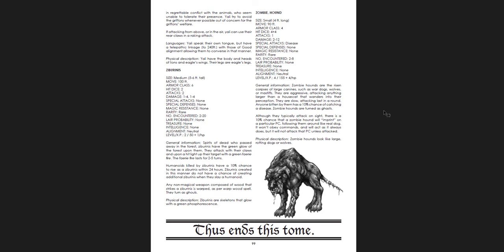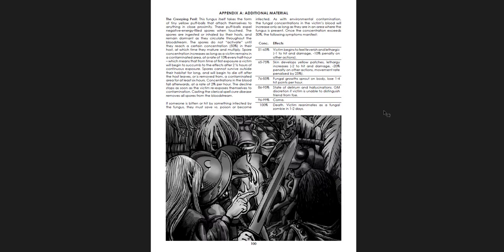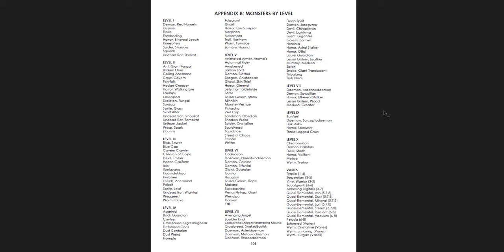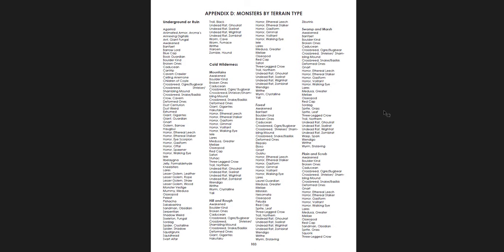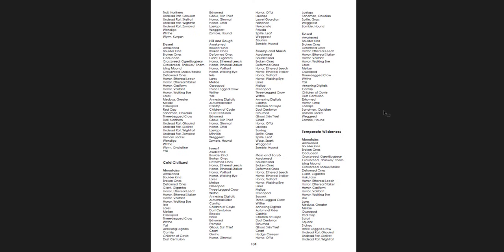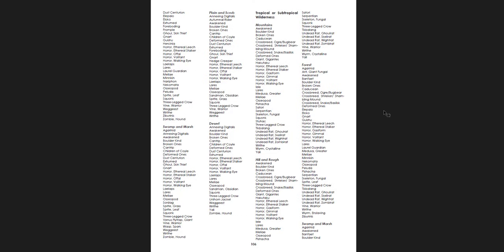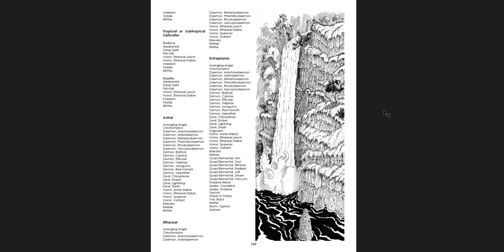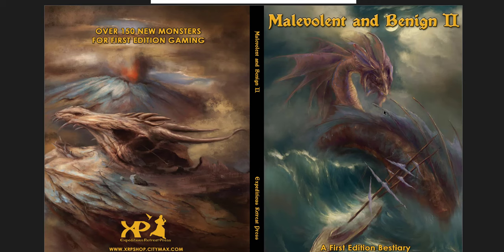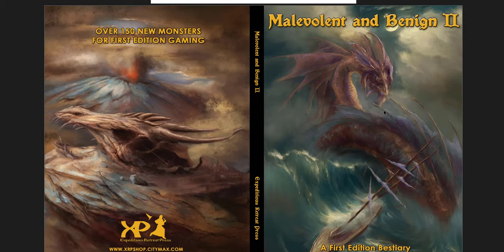Thus ends this tome. But there's an appendix, or several appendices, of additional material. The creeping peril, which is a fungus that takes over someone's body. And monster by level, monsters by rarity, monsters by terrain type. Very useful at the end of this book. A beautiful piece of art there. And then your opening license. And then the cover. Yeah. The front and back covers of this book. Really great stuff.